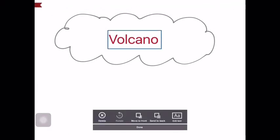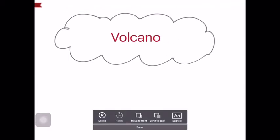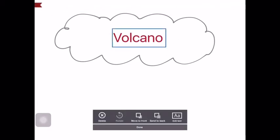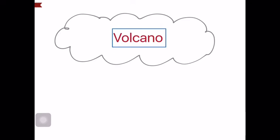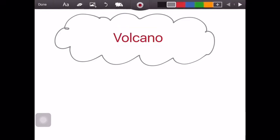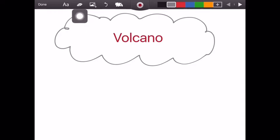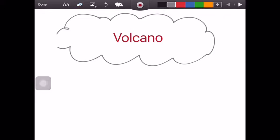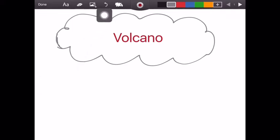Later you can tap and hold the text in order to move it around the screen. Beside the text icon we have the eraser, and we use this in the exact same way we use the drawing icon. Or we can just use the Undo button.